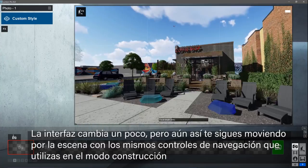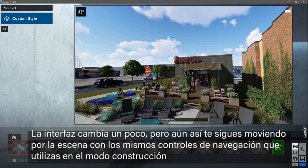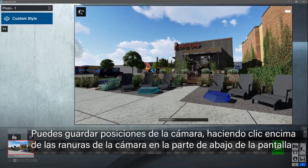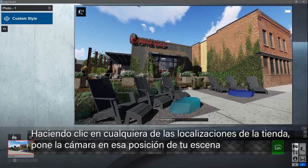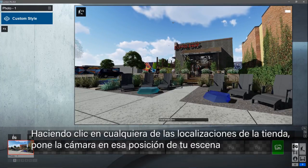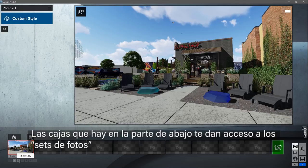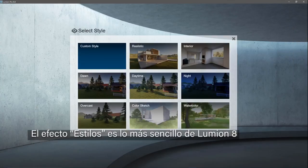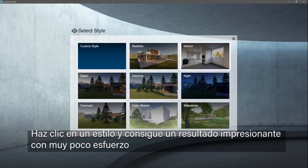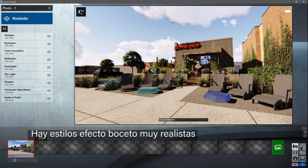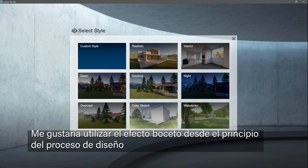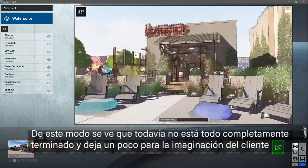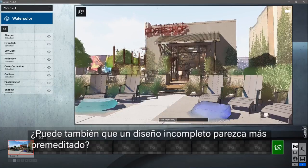The interface changes a bit, but you still move around your scene with the same navigation controls you use in build mode. You can save camera locations by clicking above the camera slots at the bottom of the screen. Clicking on any stored location puts the camera back in that spot in your scene. The dots at the bottom get you access to each photo set — there's room for 100 cameras. Styles are truly the easy button in Lumion. Click on a style to get stunning results with very little effort. There are realistic and sketchy styles. I like to use a sketchy style early in the design process — this way it doesn't feel like I've worked everything out just yet. It leaves a little to the client's imagination.